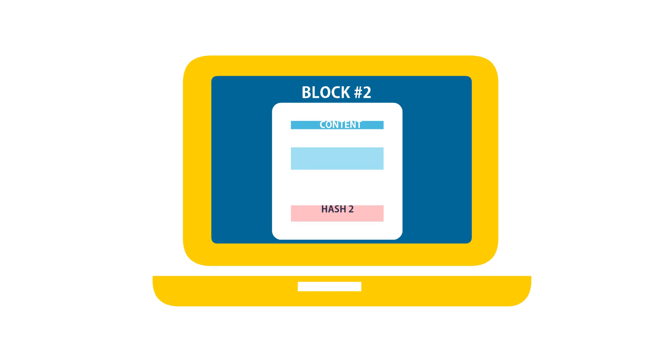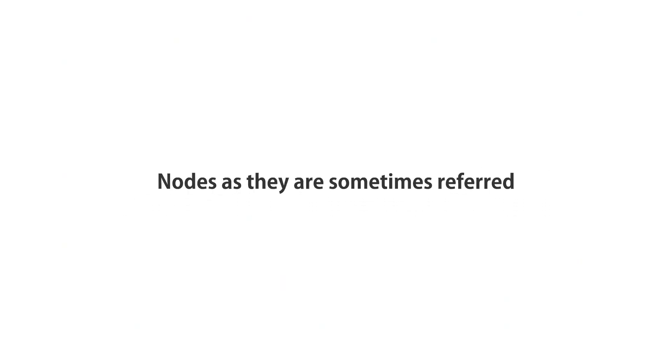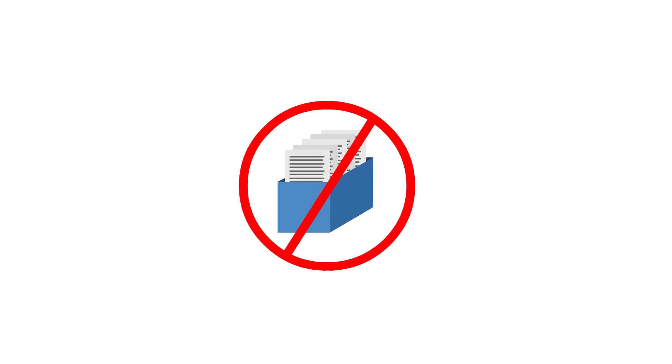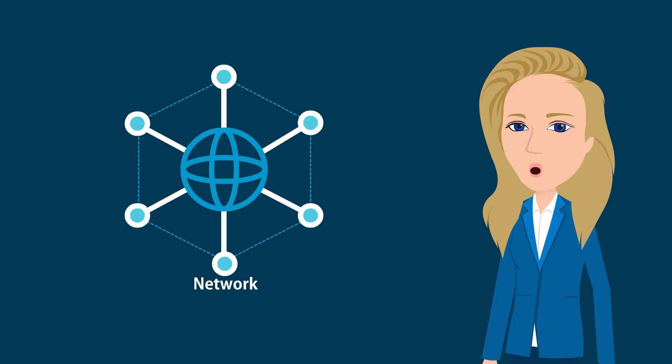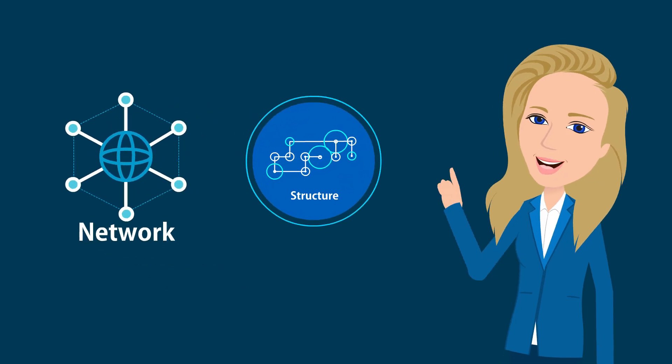All the blocks are distributed among millions of computers, or nodes as they are sometimes referred, so no one is able to control the records. The network itself requires only a minimal structure.